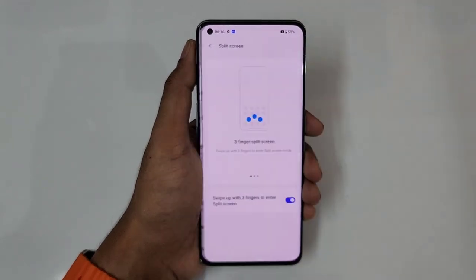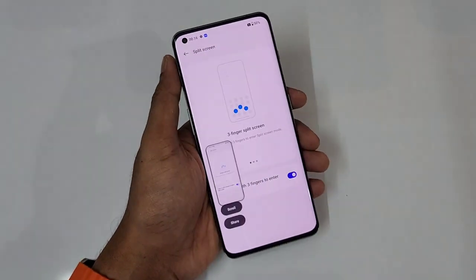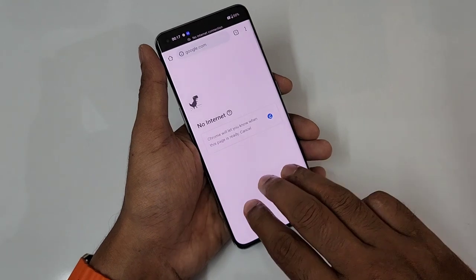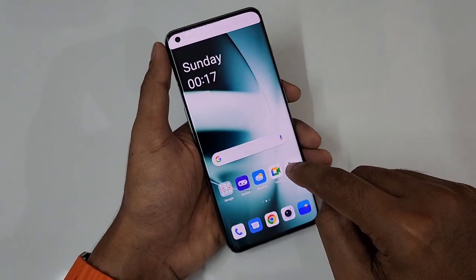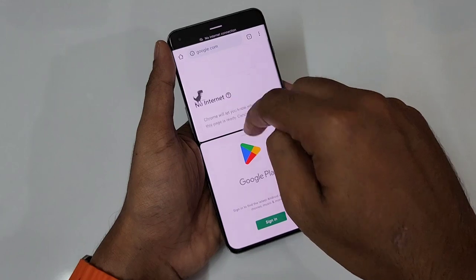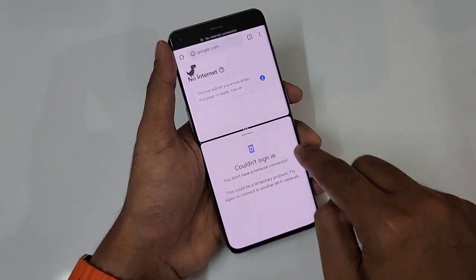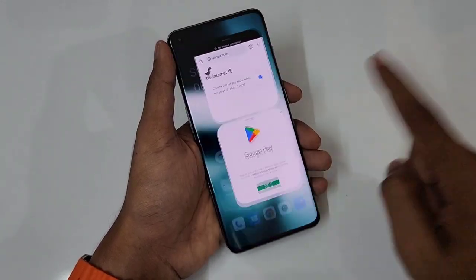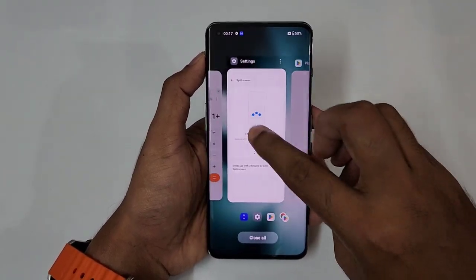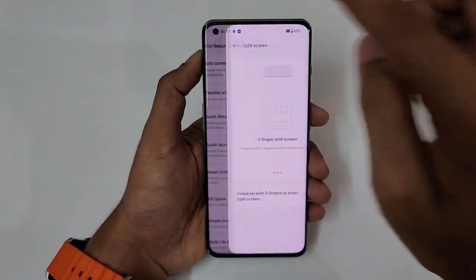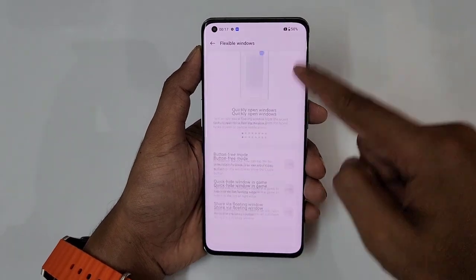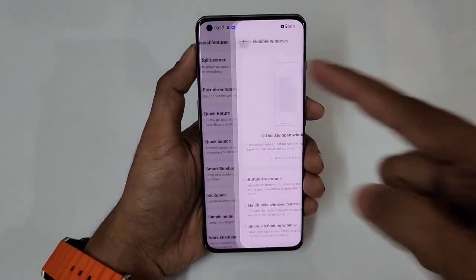Now going to split screen — three-finger swipe down for a screenshot. If you're in Chrome or another app, just give a three-finger swipe up and you can instantly open another application alongside it, opening two apps at the same time. Next is flexible windows — a small pop-up window — which you can use as well.